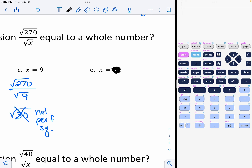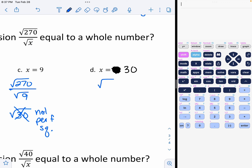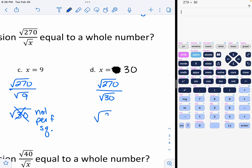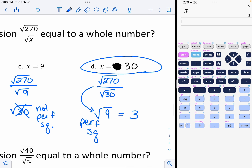I must have been rushing when I made my notes, so please note that option D in your options should have 30. To prove that option D is the correct answer, we would do the square root of 270 divided by the square root of 30, and we would get the square root of 9, which is indeed a perfect square, giving a final answer of 3. So x would have to be 30, so that when we divide we get a perfect square, and since we're taking the square root of a perfect square, we get a whole number.